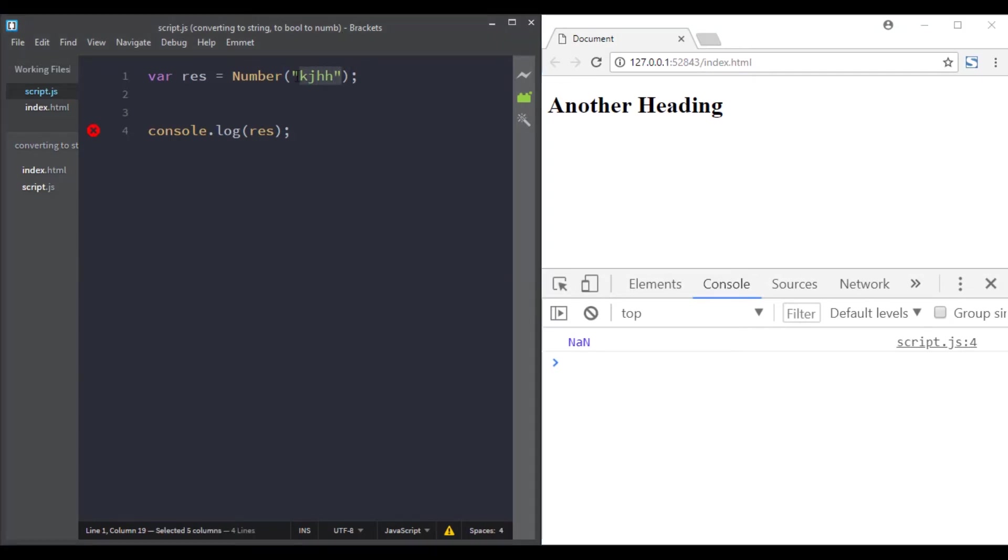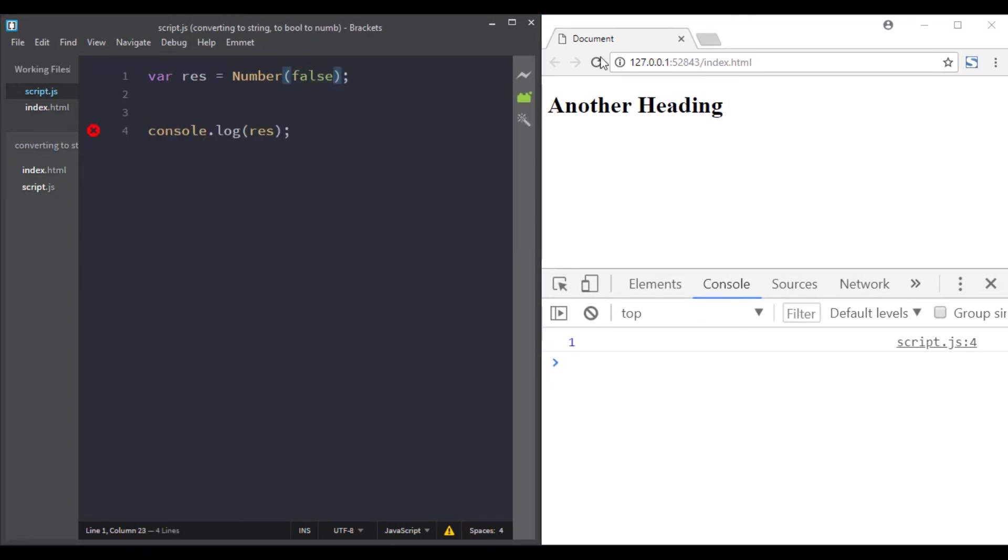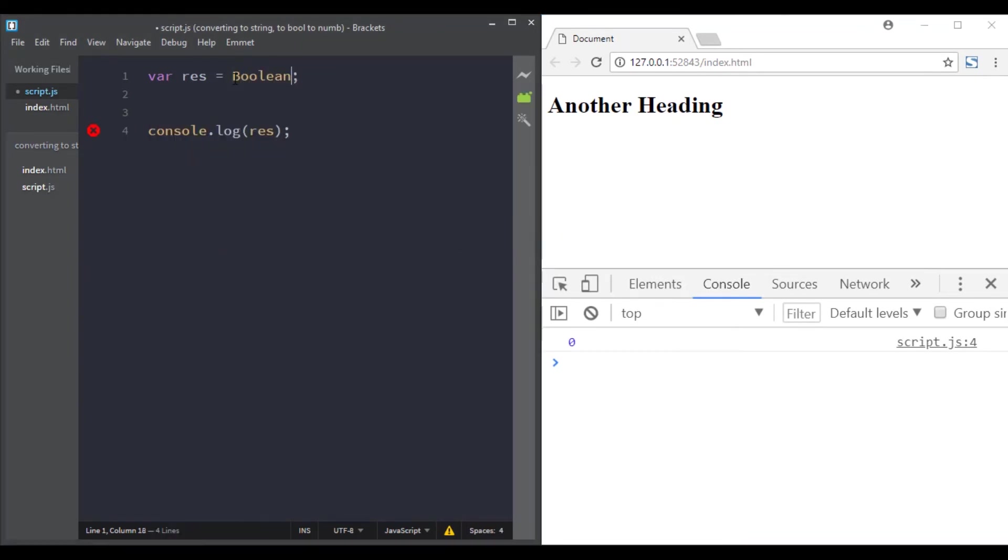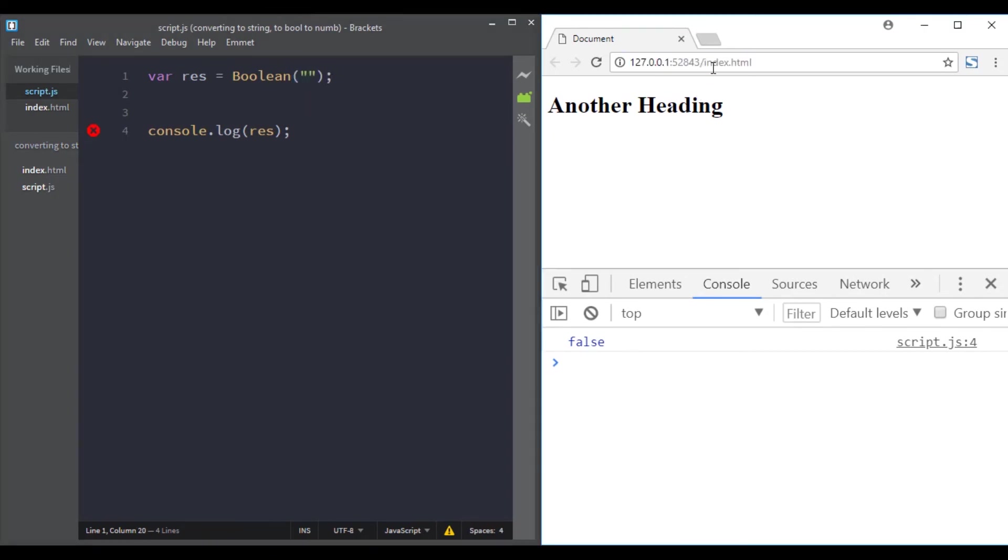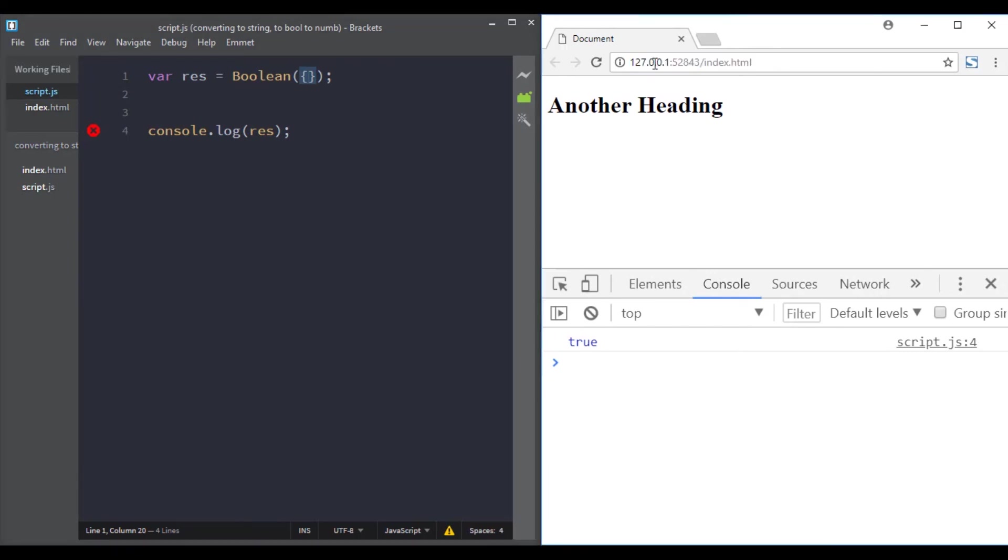true returns 1, false returns 0. And finally, the Boolean function—this function converts the argument provided to a boolean value. Falsy values will be false and everything else will be true. Falsy values like null, the empty string, undefined, and so on will return false, and everything else returns true.